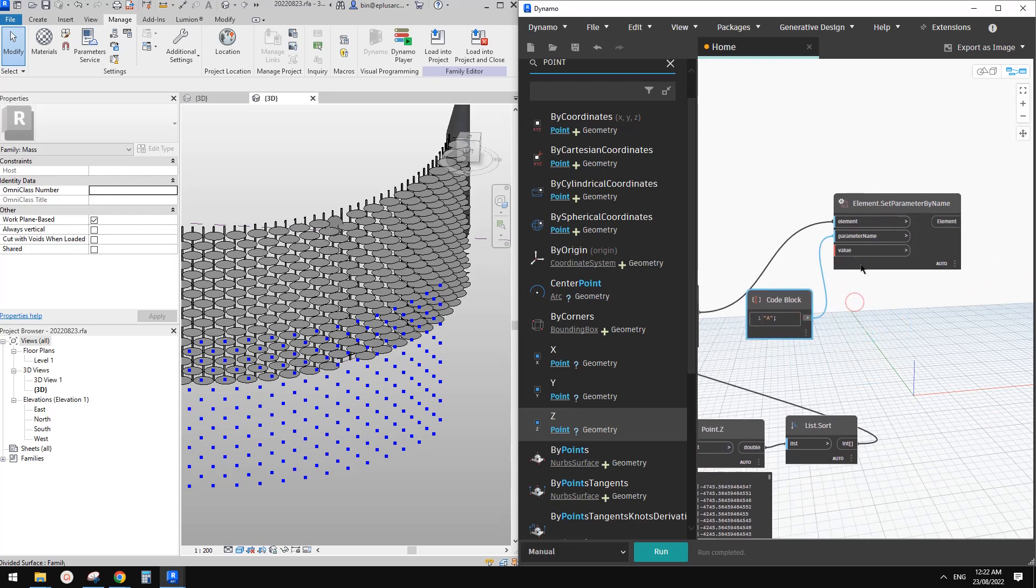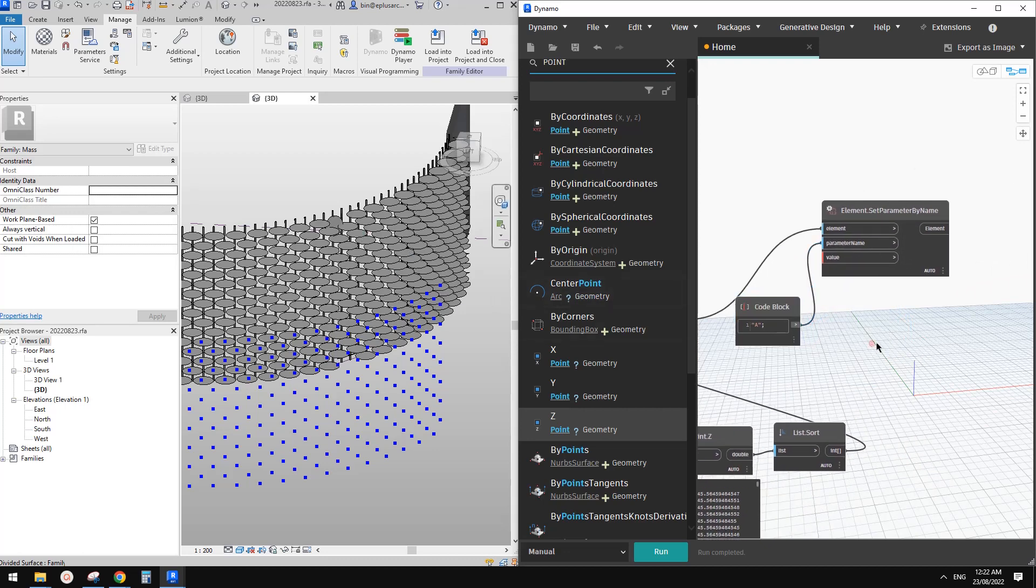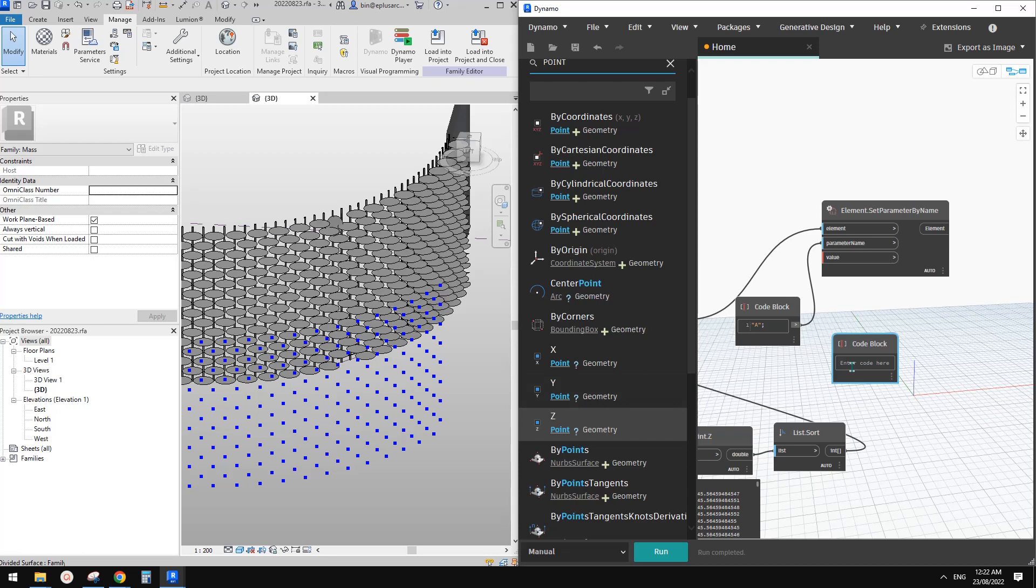So the angle, so it will start from, if we start from here, it will be, 30 degree. Right. And then the top will be negative 80.